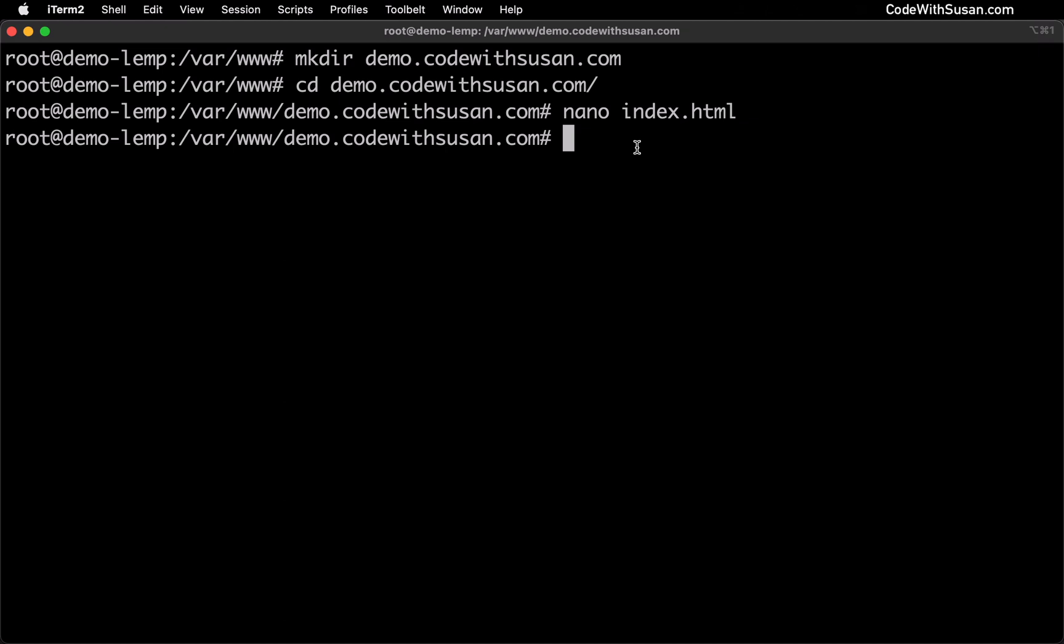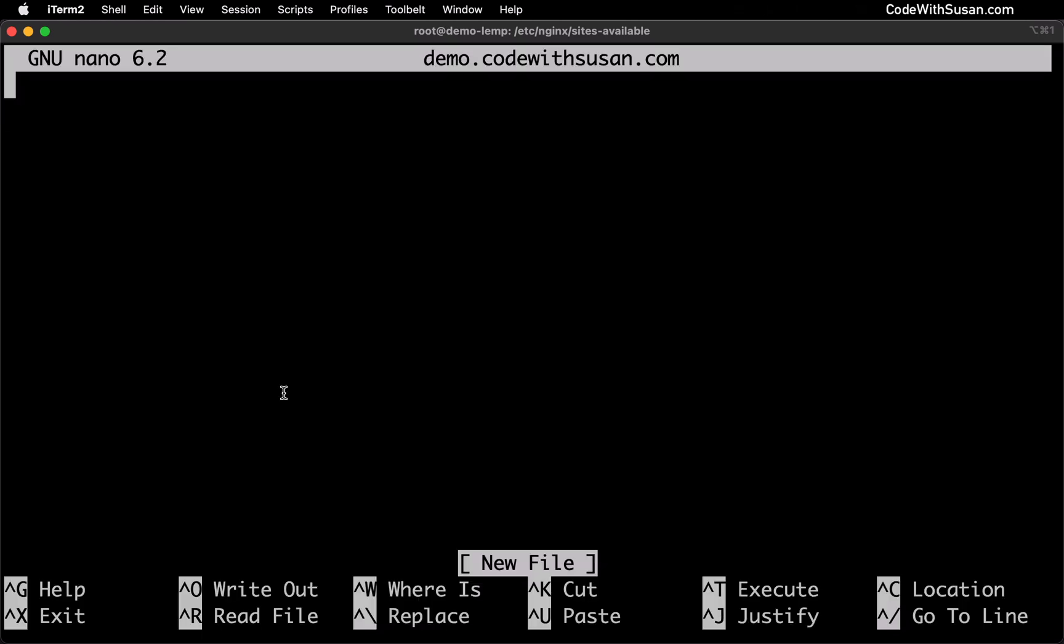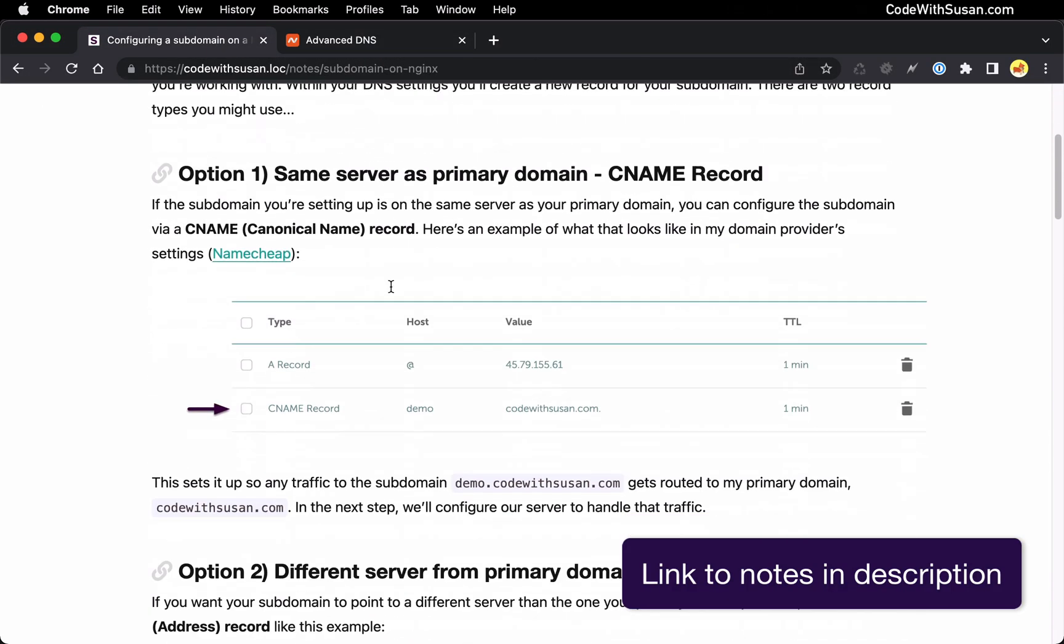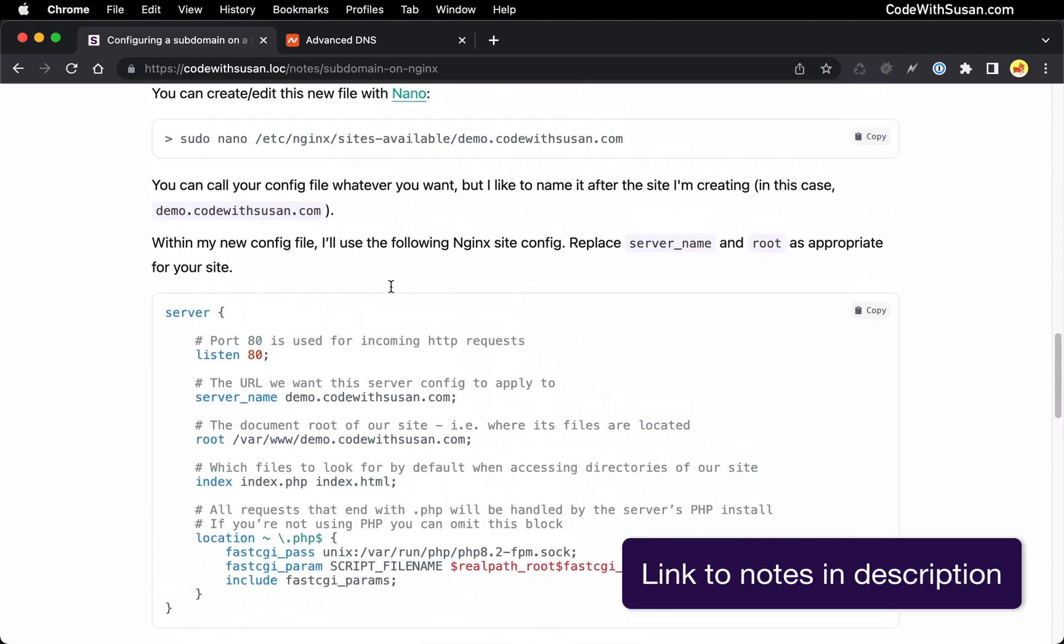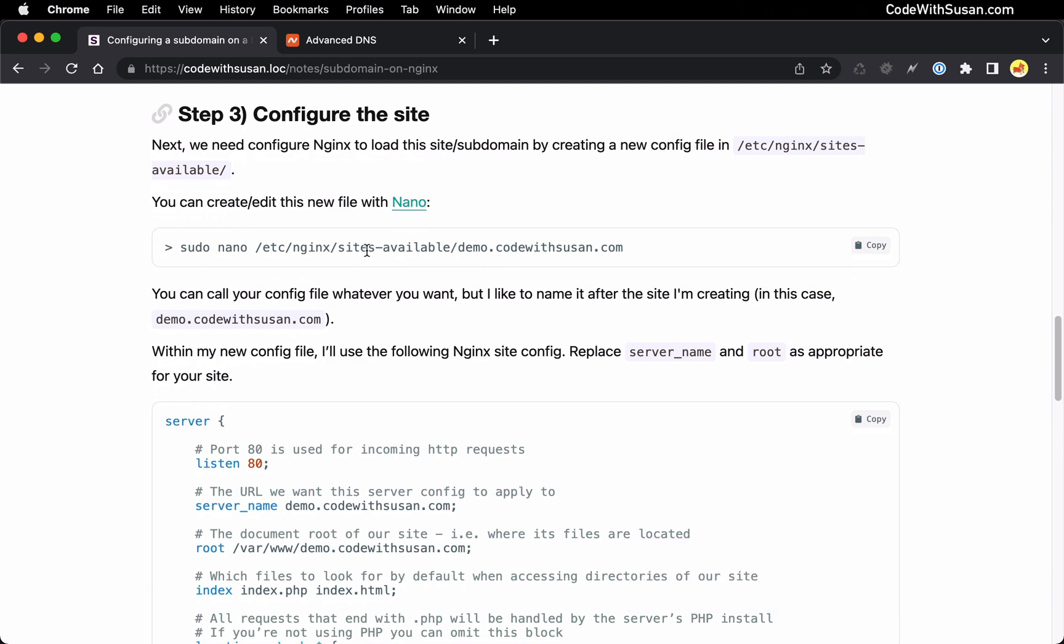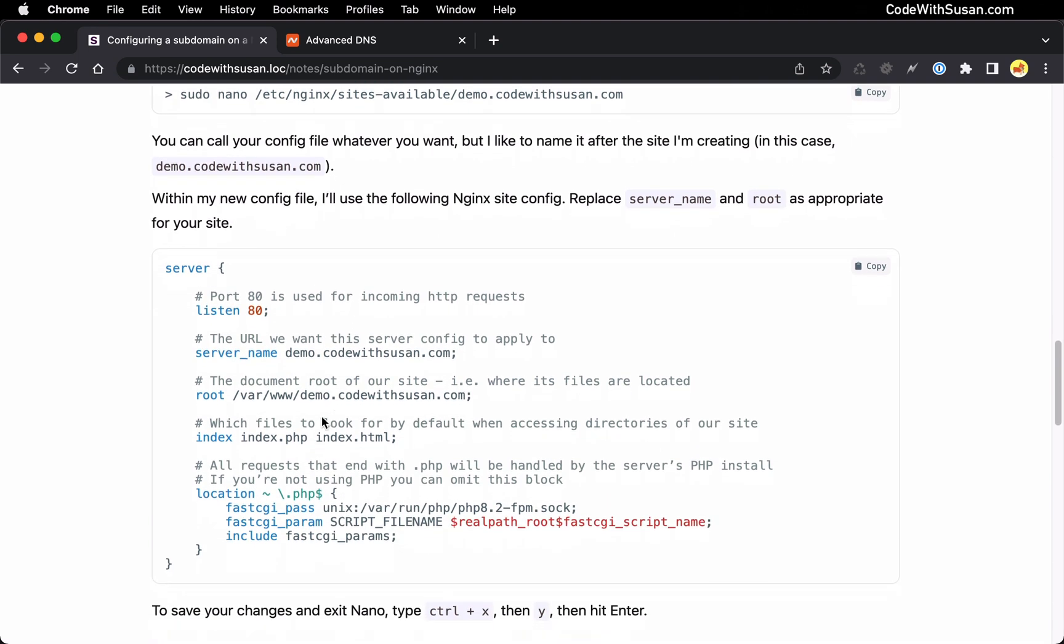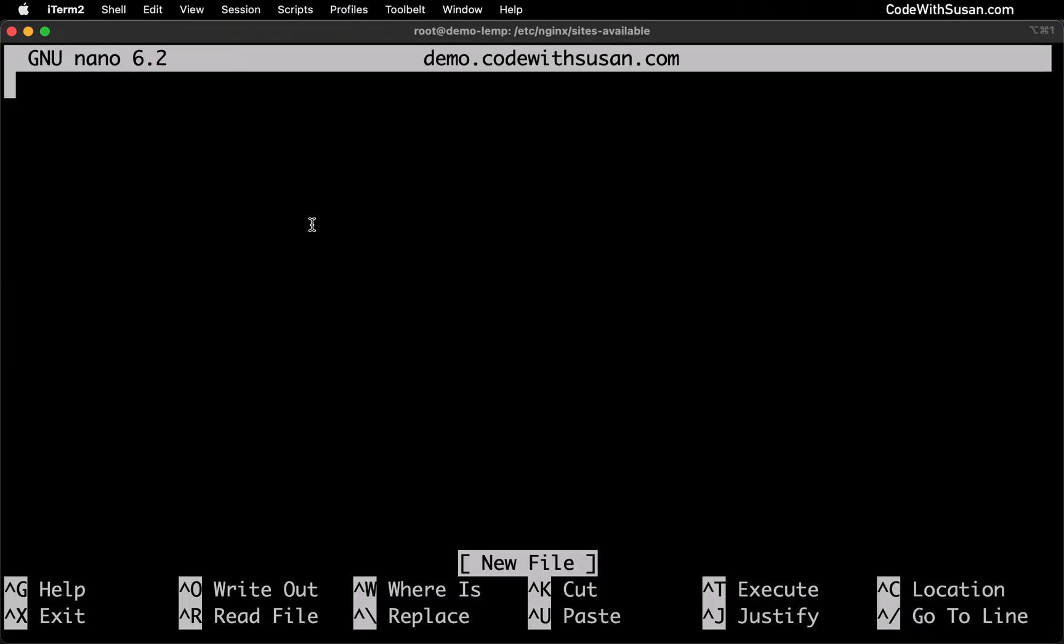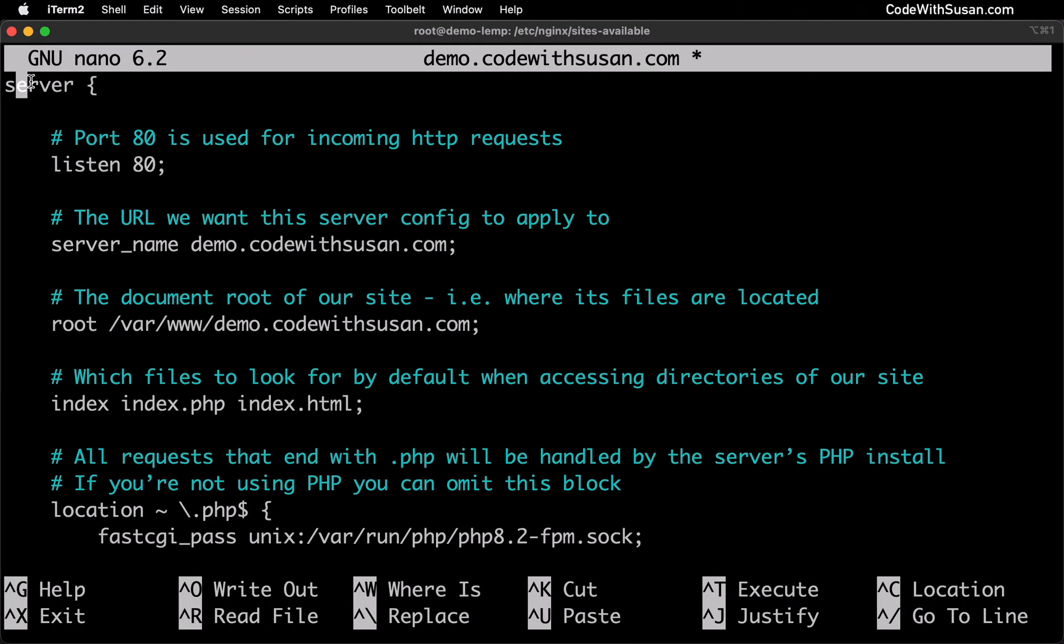The way we do that on nginx servers is we are going to create a configuration file within our /etc/nginx/sites-available directory and once again I'll use nano to quickly create this file. I'm going to name the file after the subdomain itself so it's just going to be demo.codewithsusan.com. And then for my configurations I'm going to jump over to the notes that accompany this video. I'm going to go down to the section where we're under step three configure the site. We just created our config file within sites-available and this is the config that we want to put inside of it so I'm going to copy this paste it in.